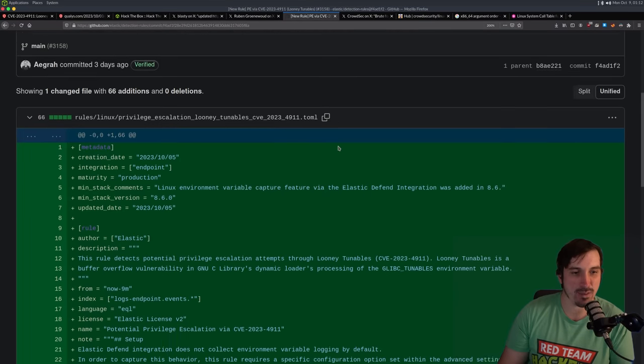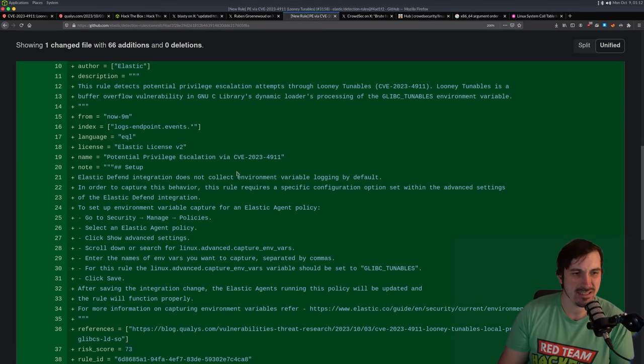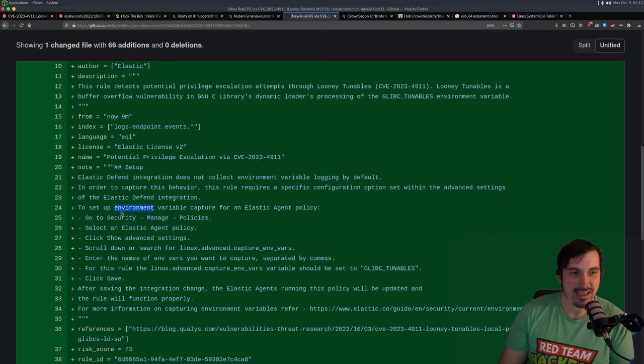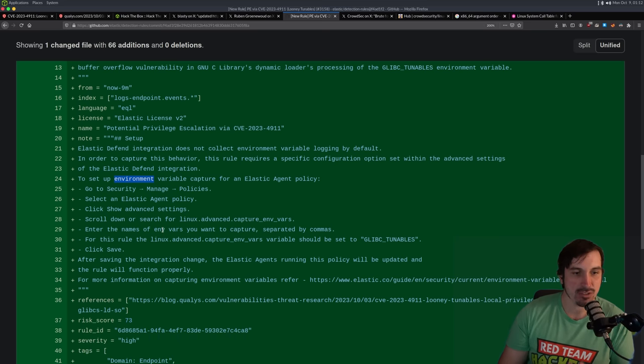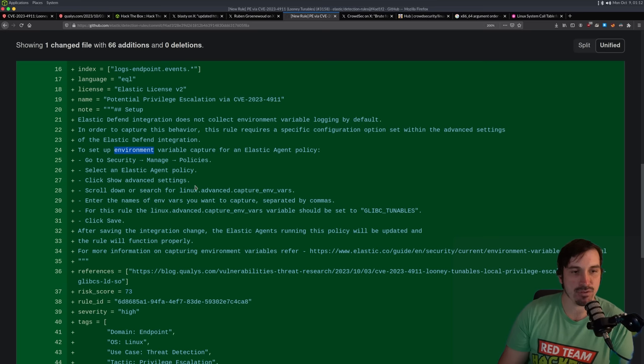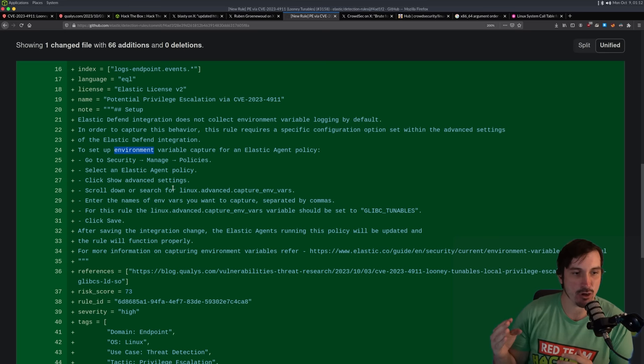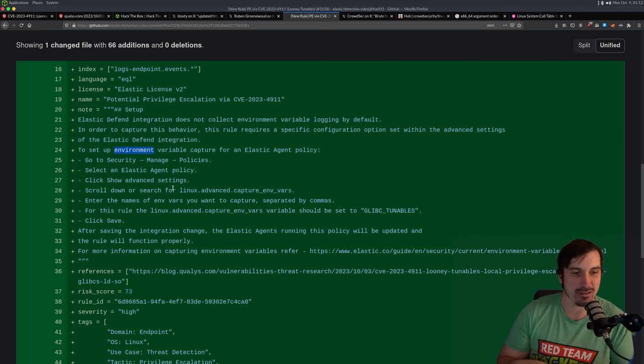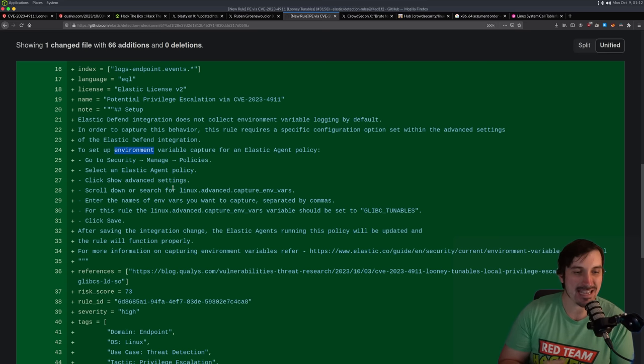This wouldn't detect it because this just detected it based upon SU being ran multiple times. So if we go in commit history of rules, Linux, you can see all the things that they add and we can see a specific rule for the looney tunable exploit. If we go over there, we can see what they are adding. And this is a cool one. It's going to look at the environment variables. And if you just add this rule, it may not work. You actually have to configure the agent to log and look at environment variables.